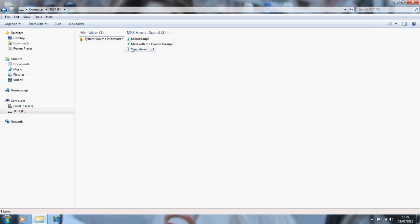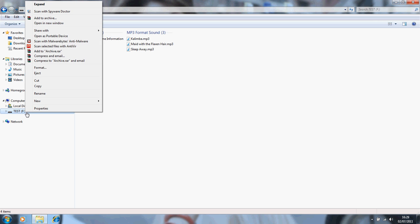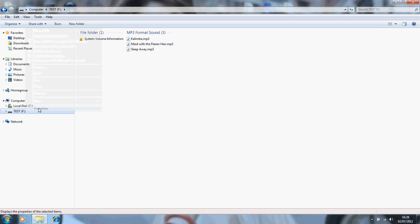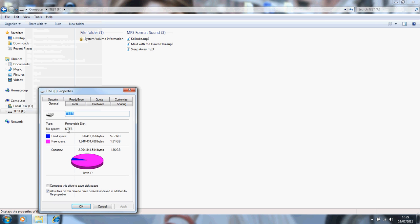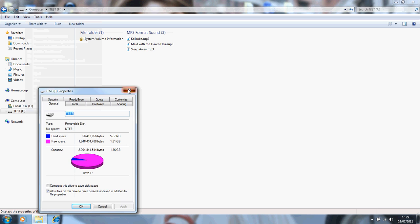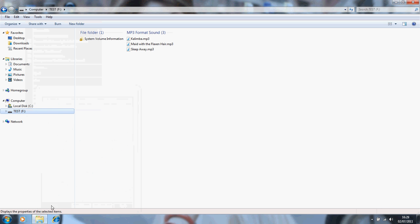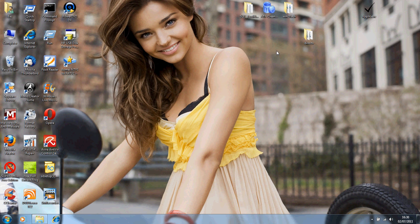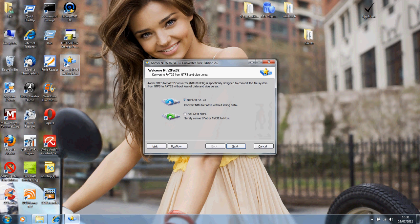Just to show you before we do it, I'm just going to go to Properties and it's NTFS. So what we want to do now is I'll just minimize that window for a second and we'll open up the AOMI converter.